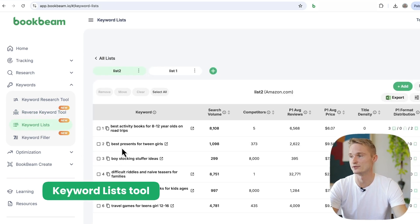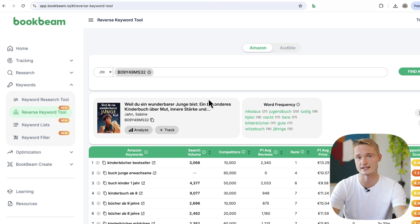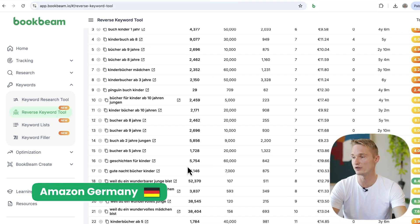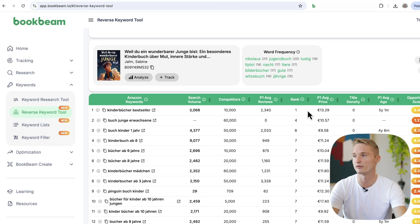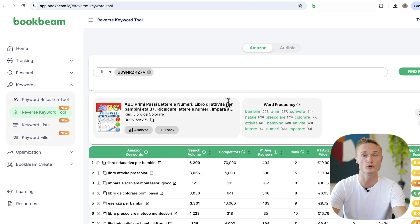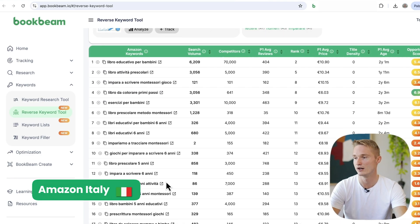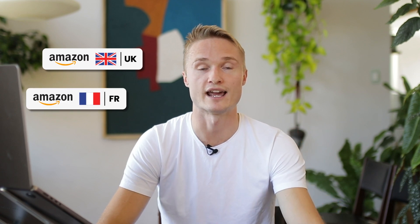Here are all the keywords we just added inside the keyword lists tool. This tool doesn't just work on Amazon US — it also works on all the other marketplaces we support. Here I've entered a book from the German marketplace and can see all the keywords it ranks for. Just like in the US example, here is a book from the Amazon Italian marketplace. This tool also shows keywords for books on Amazon UK, Amazon France, and Amazon Spain.